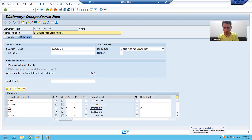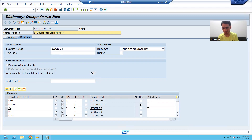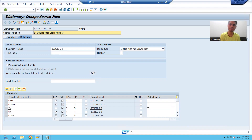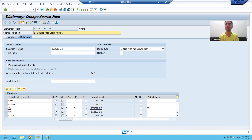I will now cover the modified indicator. What is the modified indicator? We will first understand the requirement and then come to the definition of modified indicator.